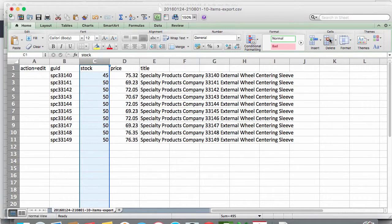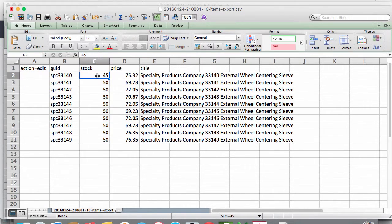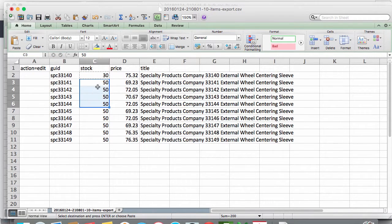Now we can edit the stock but using the functionality of Excel such as copy and paste to update all the stock values quickly.